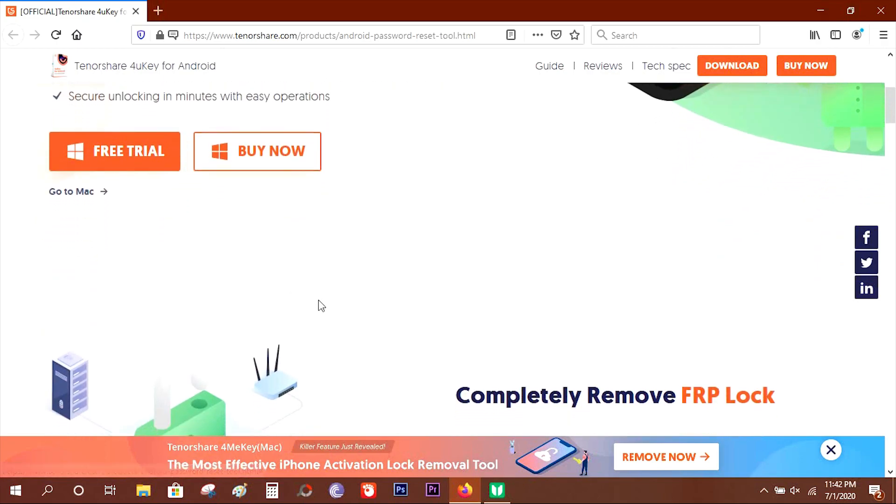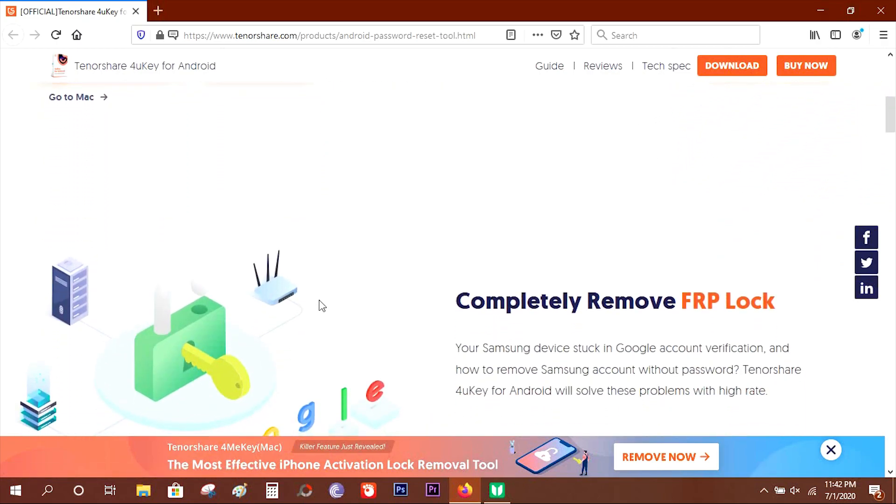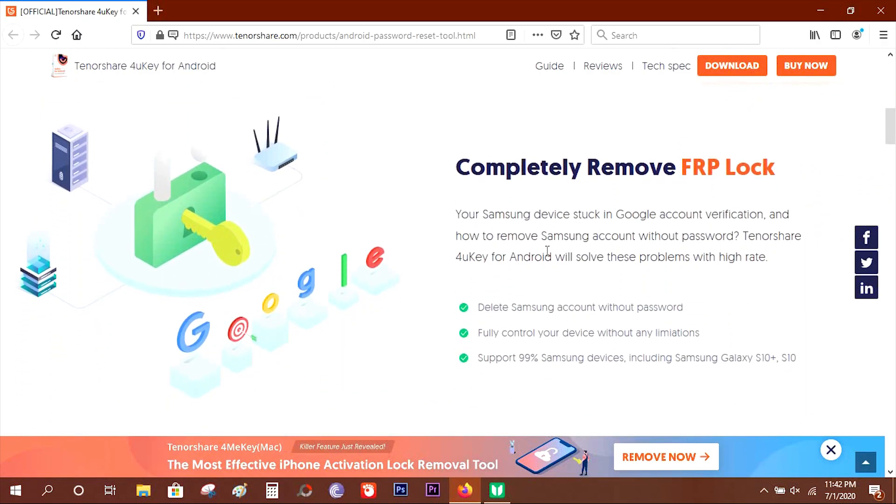You can try the software free of cost. The link is in the description below. I'm also giving away free full version licenses for my subscribers.